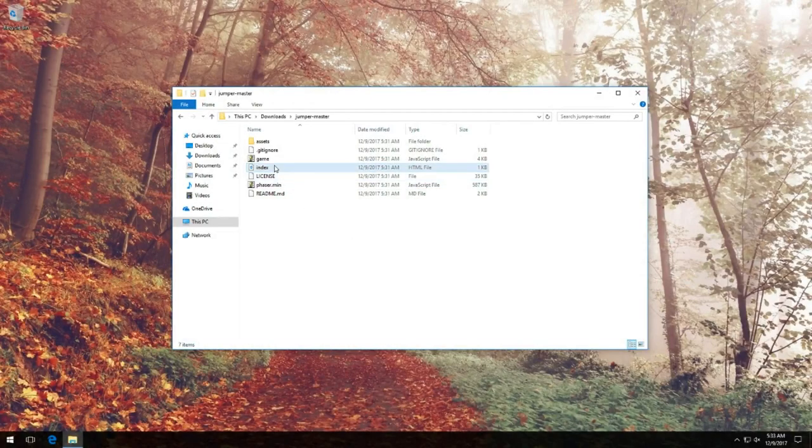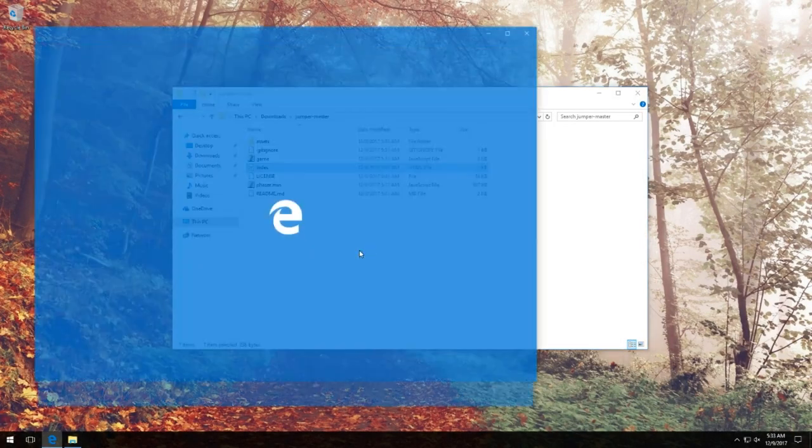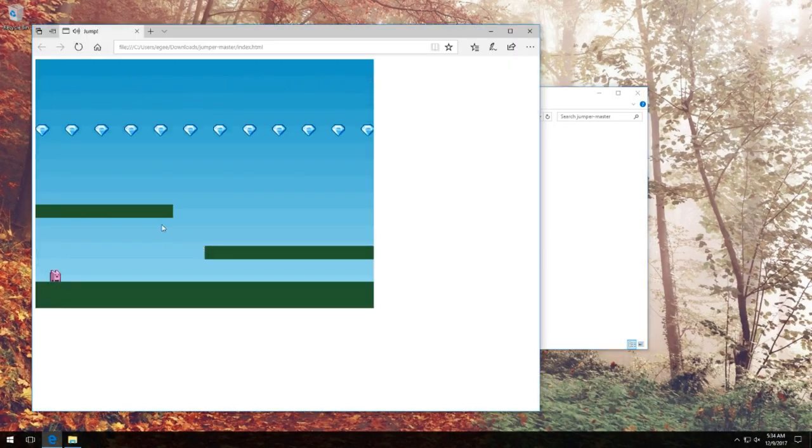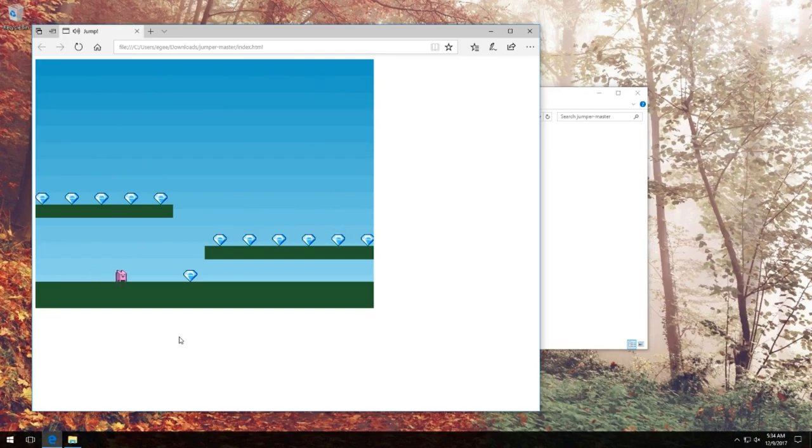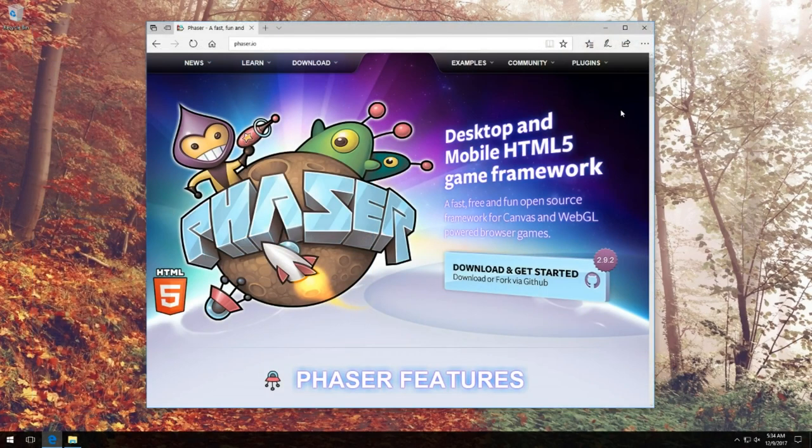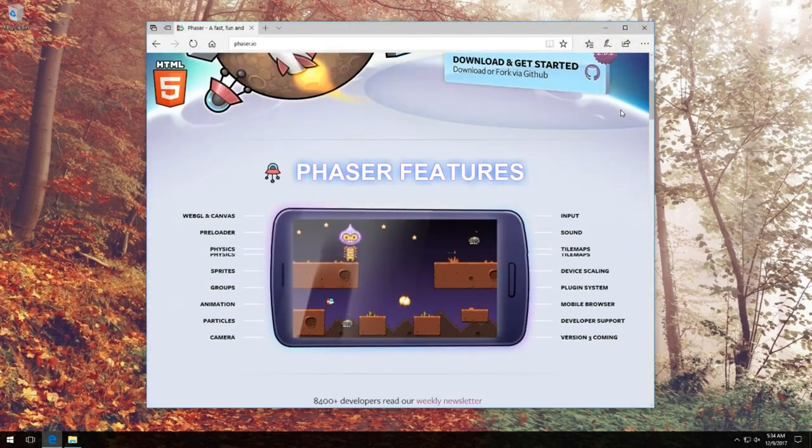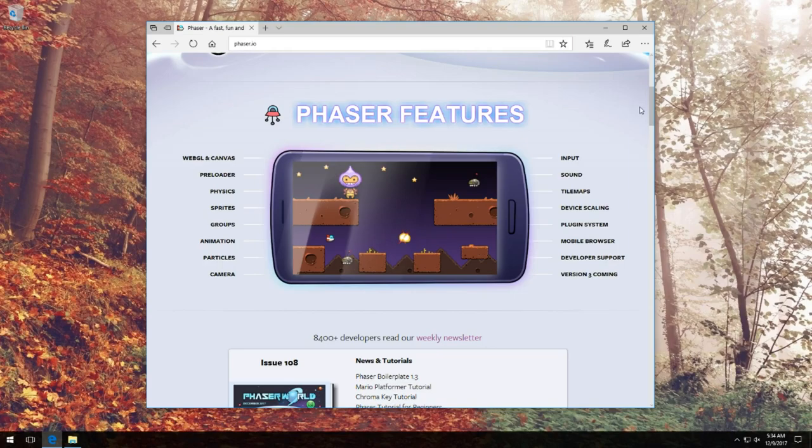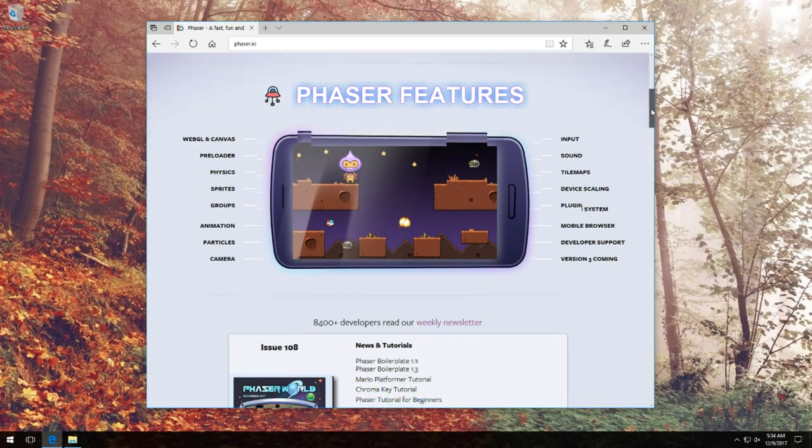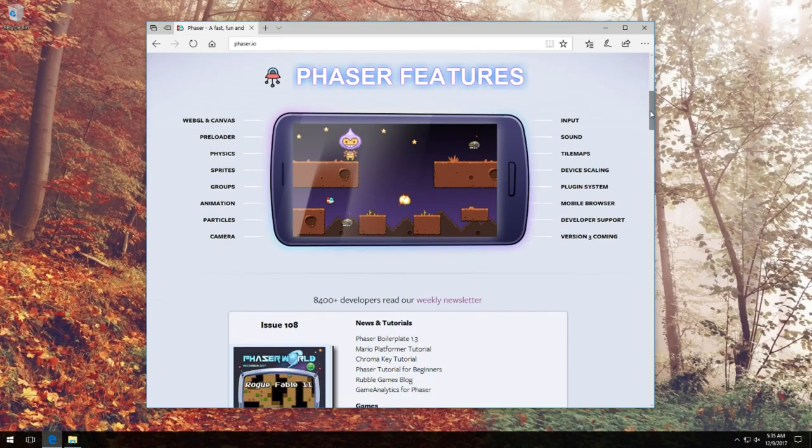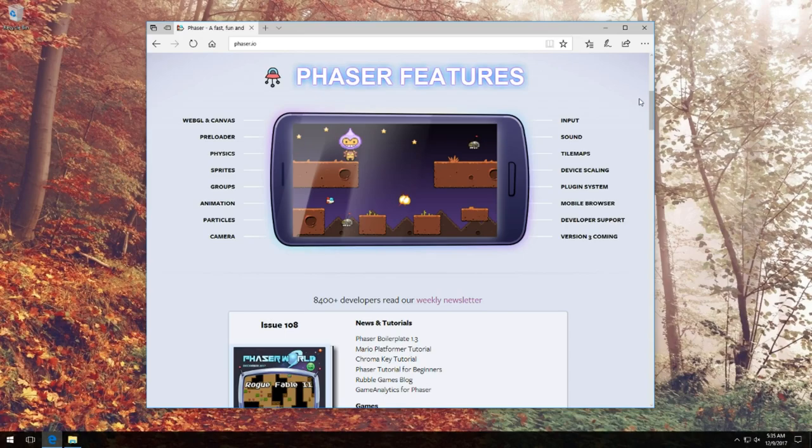So in this video, let's create a game in a JavaScript framework called Phaser.js. Phaser, of course, is a rather comprehensive game building framework written in JavaScript and is built for the browser, but you can also run it in Electron if you know what you're doing. This is going to be a somewhat long video, so let's just dive right on in.